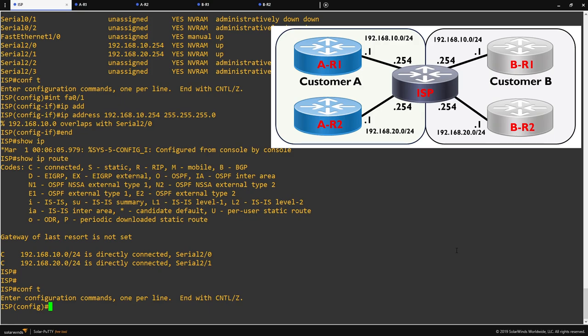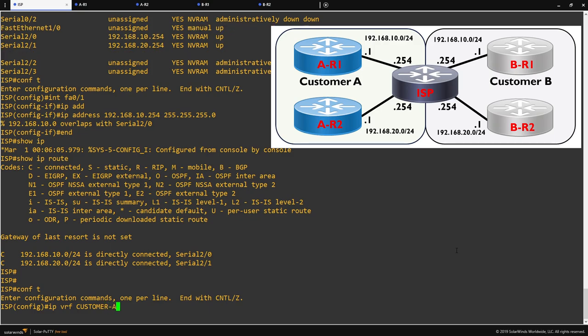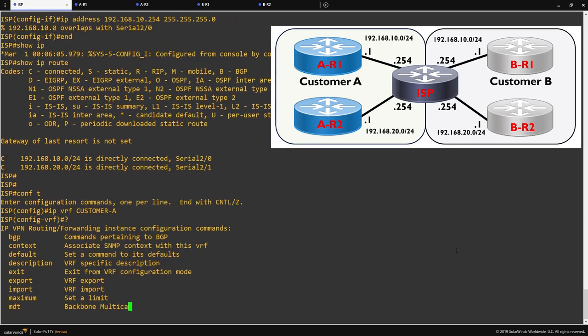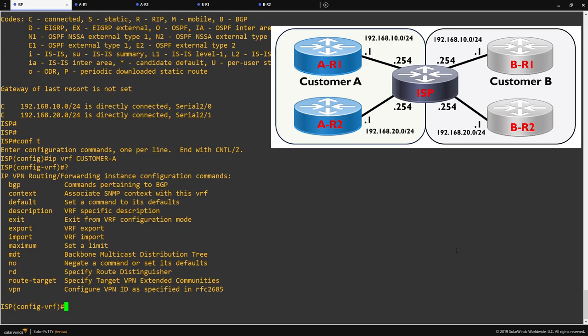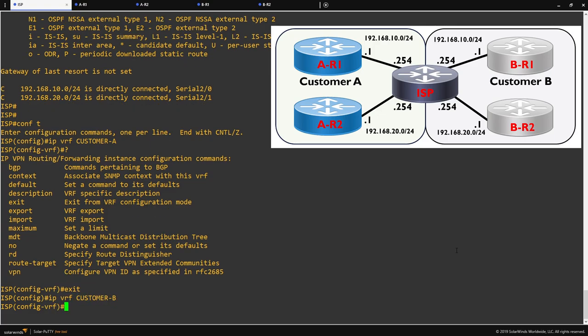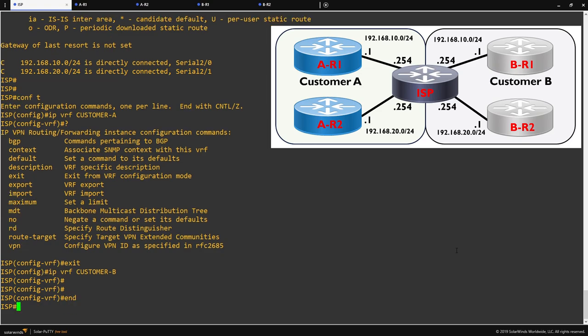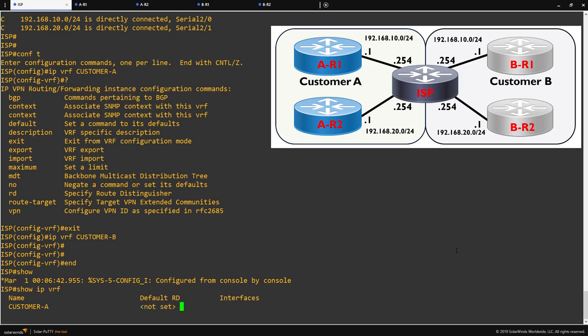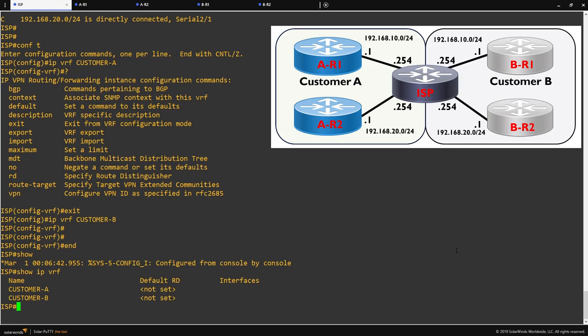The command from here to create the VRF is IP VRF and then the name we want to call it. In this case, I'll call it customer A. You can see that once we've entered the command, we can go into a sub configuration mode for that VRF, which I'll show you here. However, this is outside the topics of the video. If I exit out of here and create our VRF for customer B, as I've already done for customer A. Now that's done, we have our two VRFs created, or virtual routers, for both customers. We can confirm this by running the show IP VRF command, which will show both of our VRFs and that we currently have no interfaces associated with them.